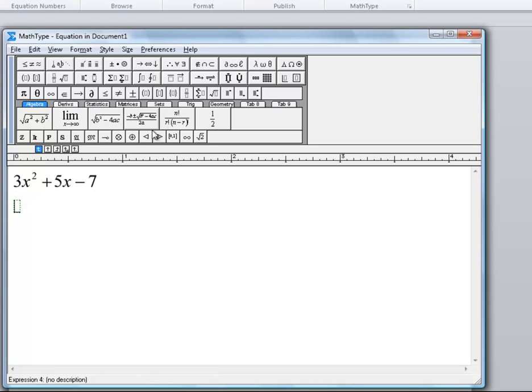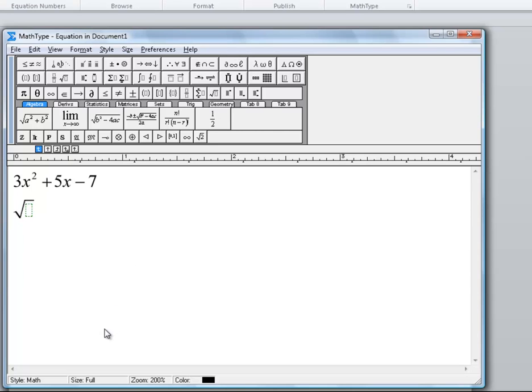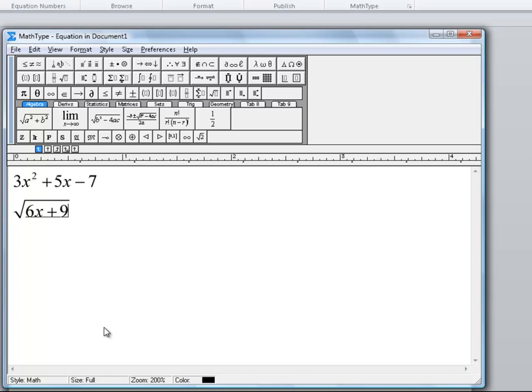If I go up into my toolbar and choose that radical, it gives me my square root and I'm going to type an actual expression as opposed to just a number there. So let's say 6x plus 9. Now my blinking cursor is still sitting underneath the radical, so if I kept typing it would just extend that radical.